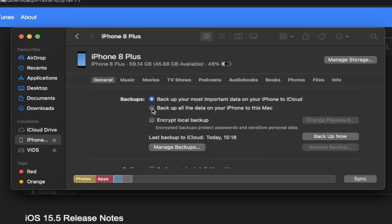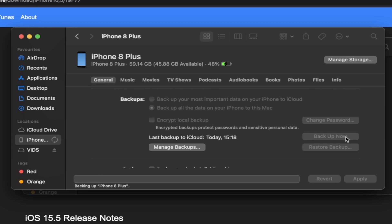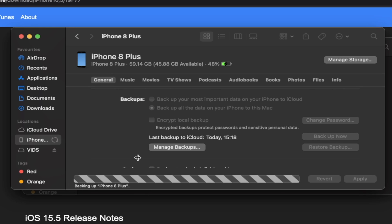You're going to see here backups. Click on backup all of the data on your iPhone to this Mac or Windows. And then you'll see here backup now. Click on backup now. And wait for this backup to complete.